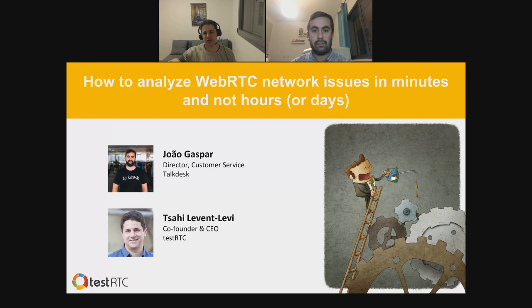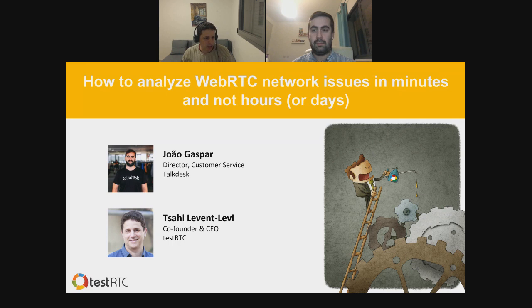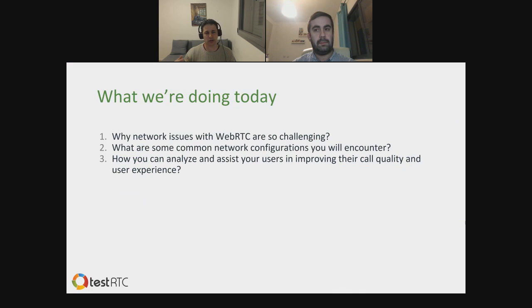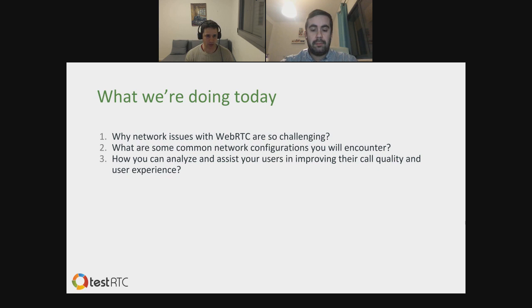I'm Tsahi Levent-Levi, co-founder and CEO of testRTC, and I also write at bloggerati.me. What we're going to talk about today is how to analyze WebRTC network issues in minutes — not hours or days. I didn't know it was such a challenge until João came and explained the problem, and we kind of solved it together. I'm really proud of the result.